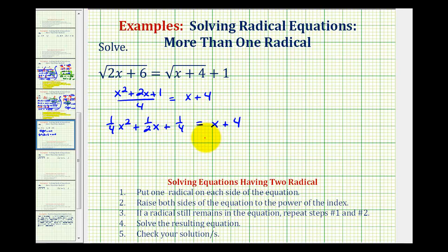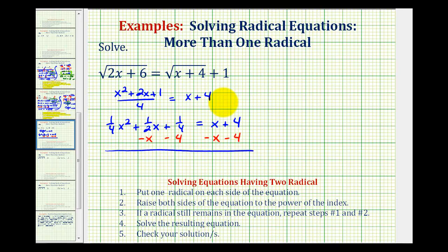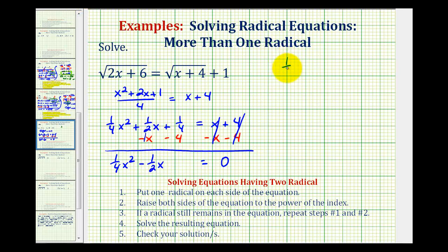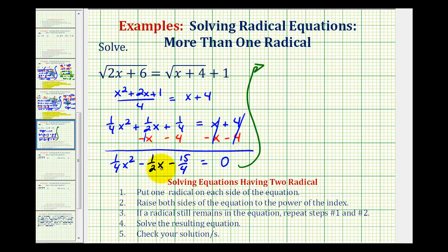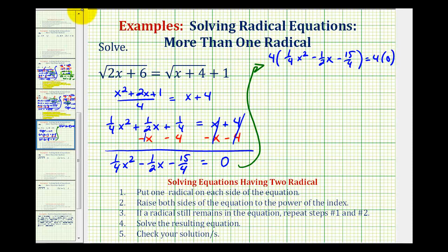Notice on the right side this would be zero and this would be zero. On the left side, we have one-fourth x squared, and then one-half x minus one x would be negative one-half x. And then for one-fourth minus four, the common denominator would be four, so we'd have one minus sixteen in the numerator, that's going to be minus fifteen-fourths. Now to see if this is going to factor, we want to clear these fractions, so we're going to multiply both sides of the equation by four. So we'll have x squared minus two x minus fifteen equals zero.